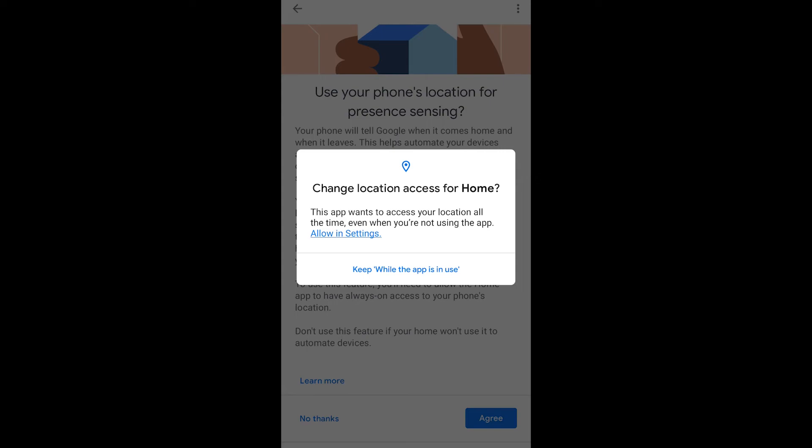You can either keep while the app is in use. I'd recommend if you actually are going to use this all the time that you're going to have to use the setting to allow all the time the location permission to be used all the time.